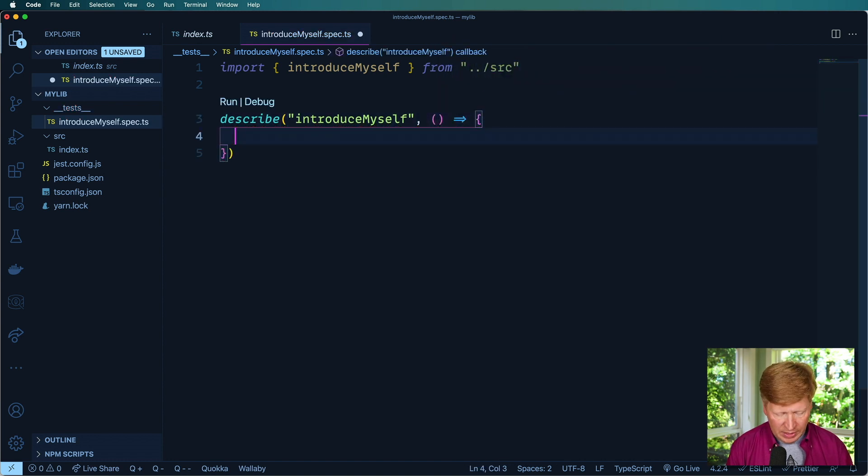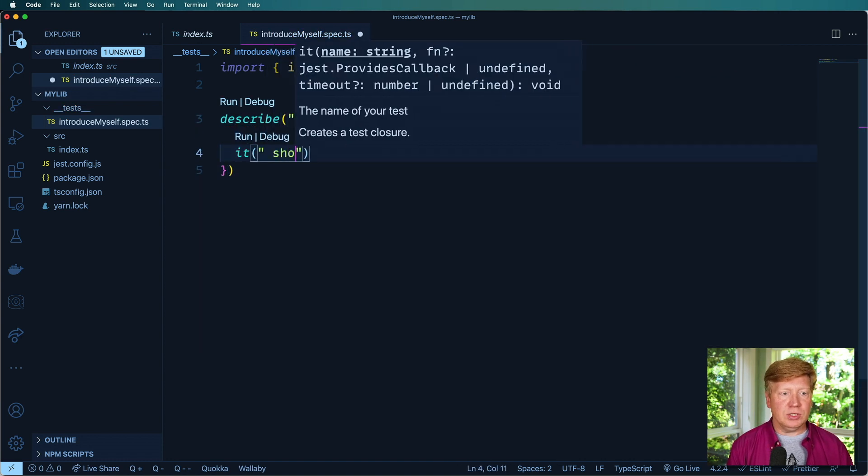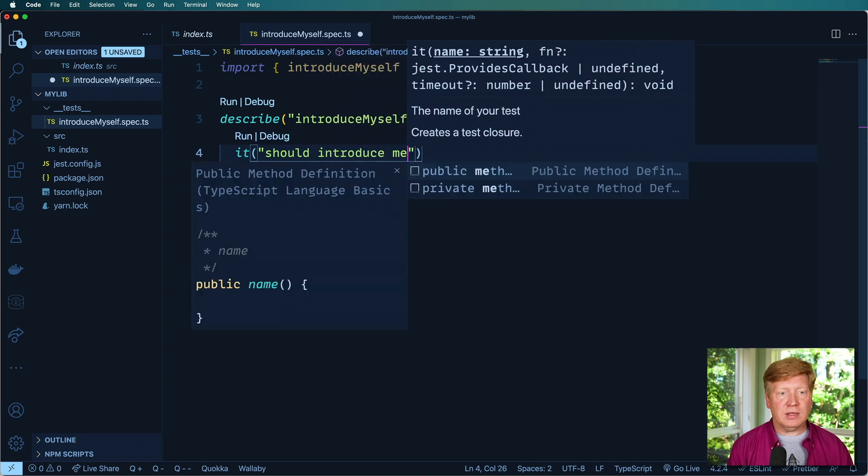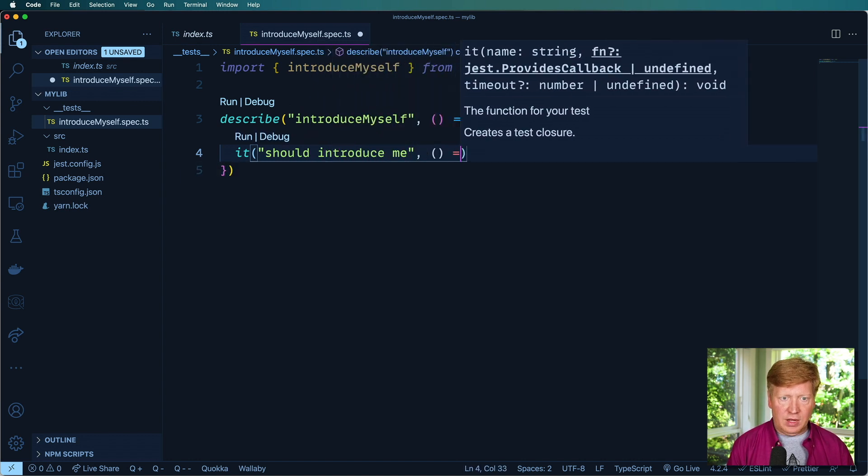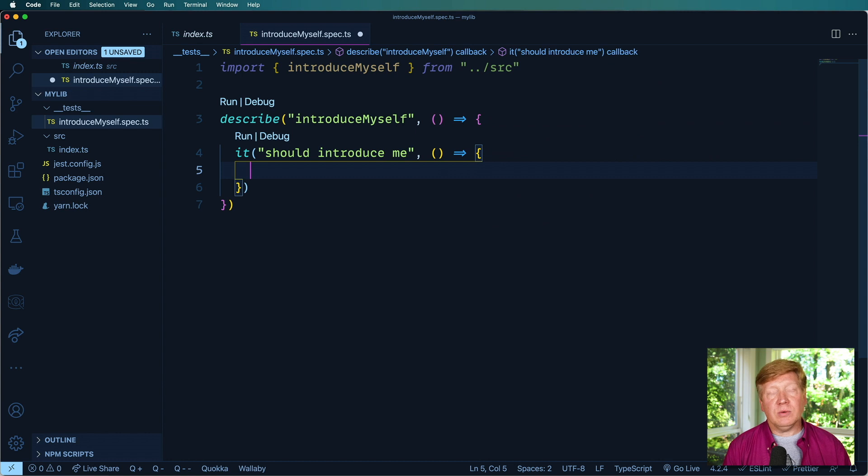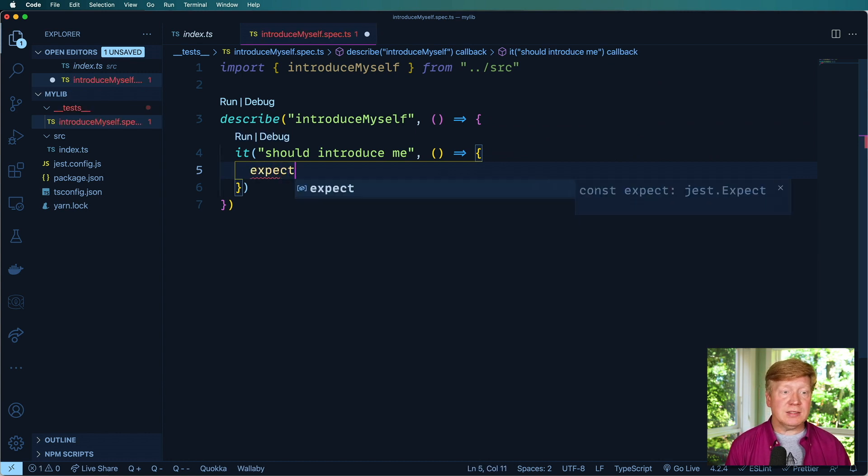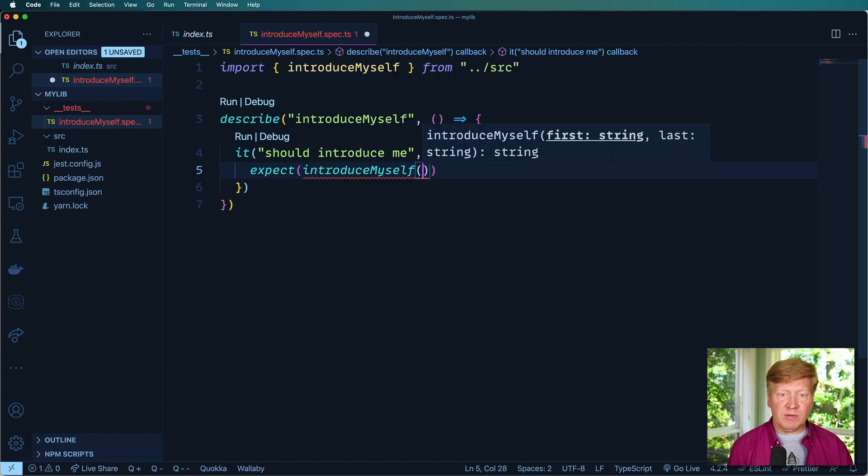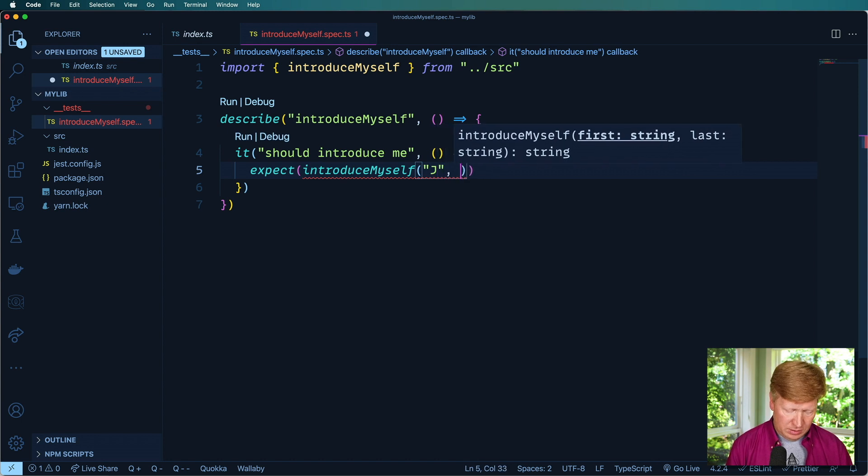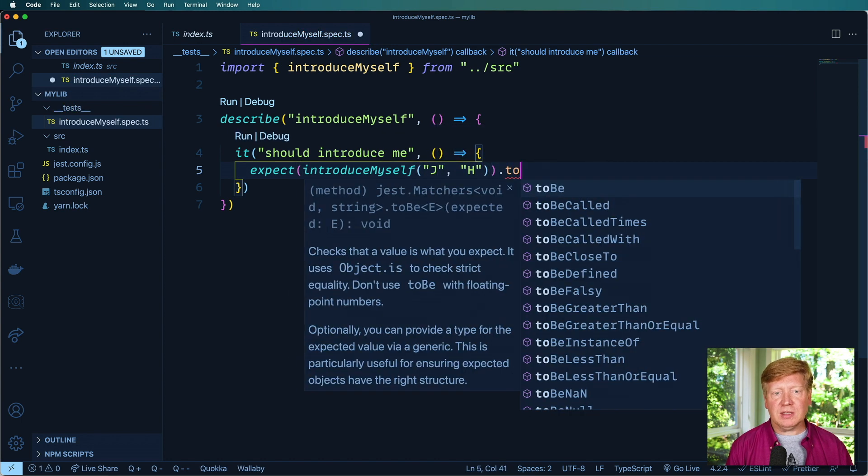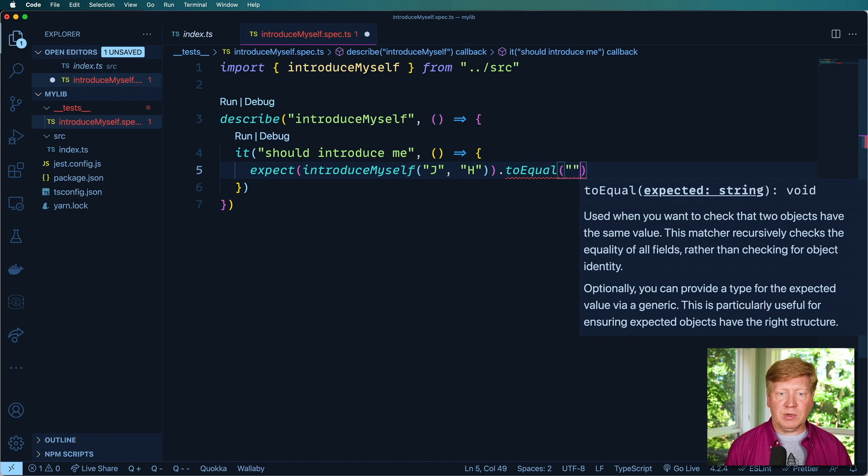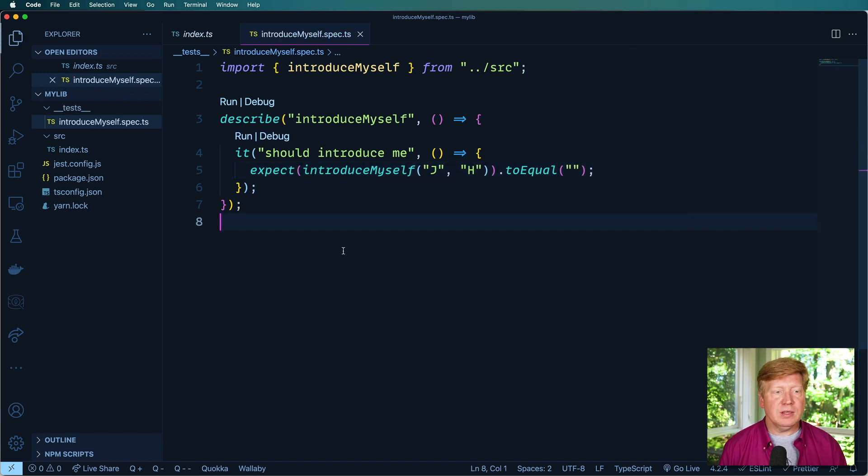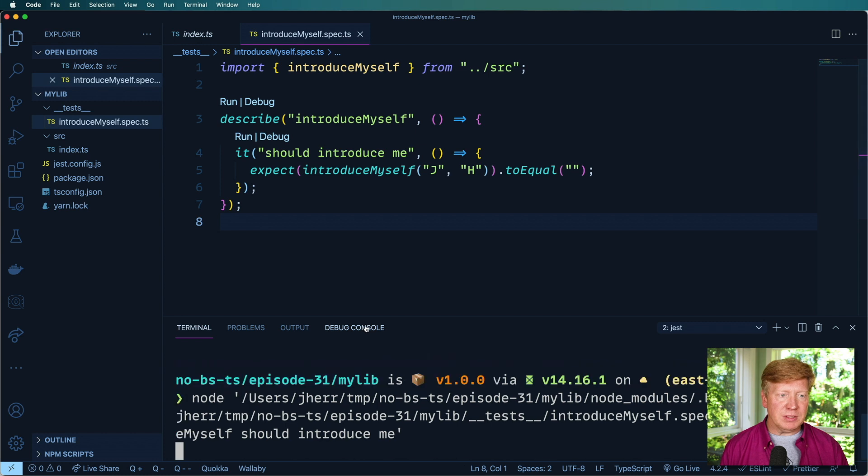And now I'm going to describe my test. And within that, I'm going to create a test: it should introduce me. And that takes a function. And then within that, I'm going to expect that introduceMyself if I give it 'jh' is going to output something that equals, and I'm going to start with an empty string. And so now let's run it and see what happens.